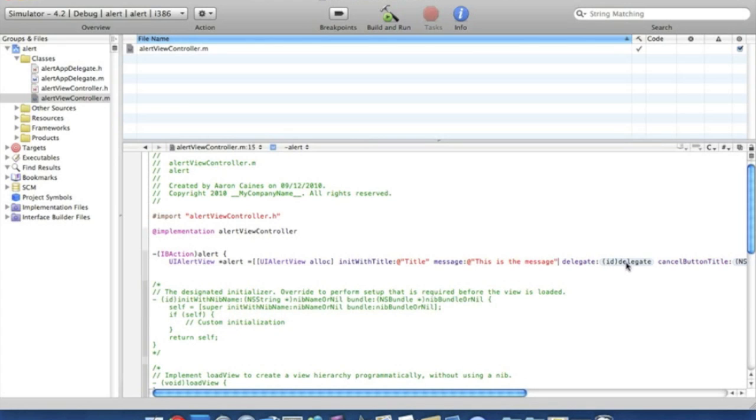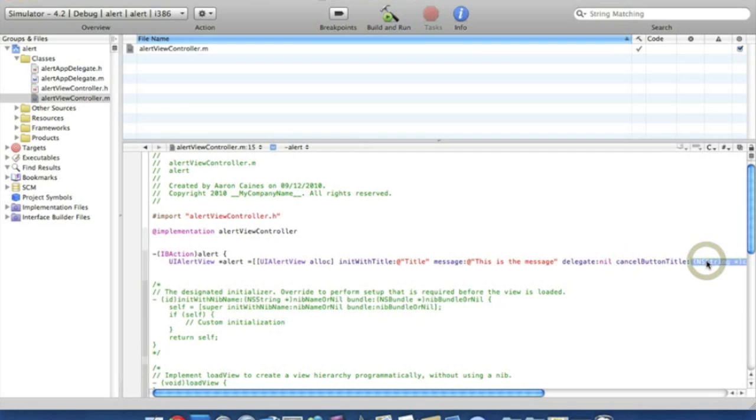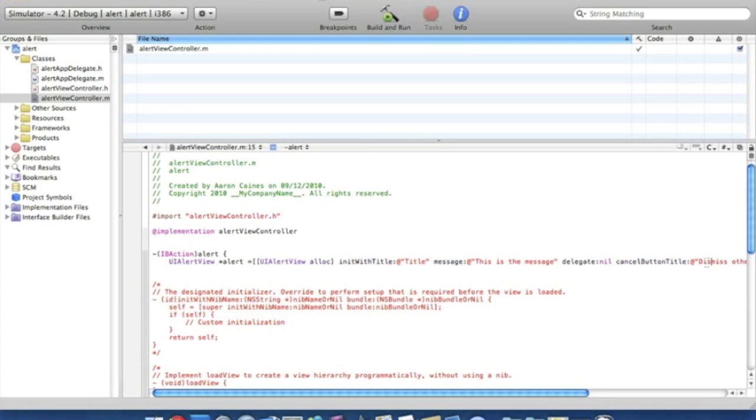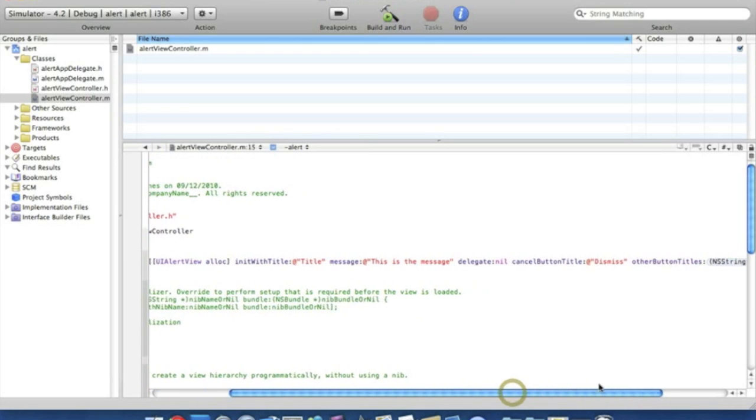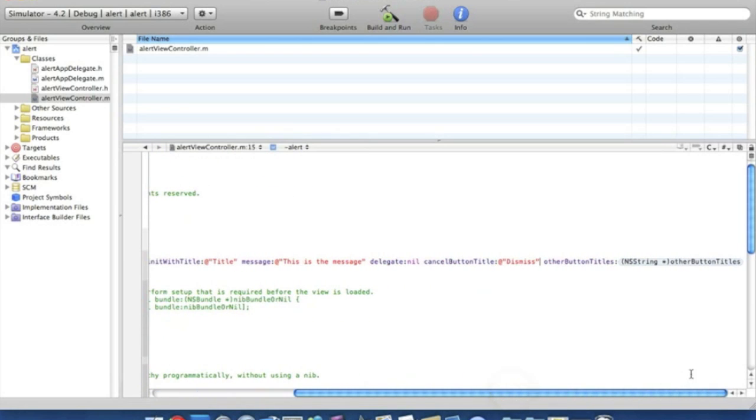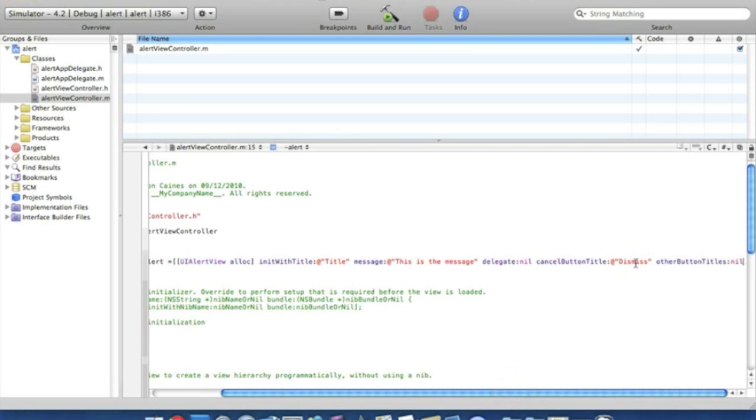And straight into the delegate ID we can simply put nil. Now the cancel button, this is going to be the button where you want to press to cancel the alert. We'll just simply put dismiss. Oh we forgot to put that sign and the quotation mark. Dismiss. Now scroll along. Other button titles we're going to want to put, because we don't know what other buttons are at the moment, we'll just put nil.